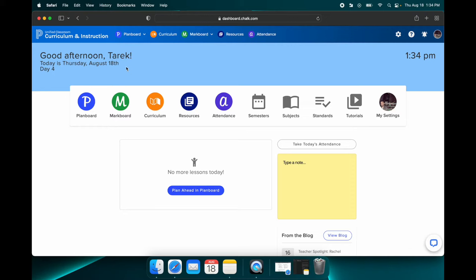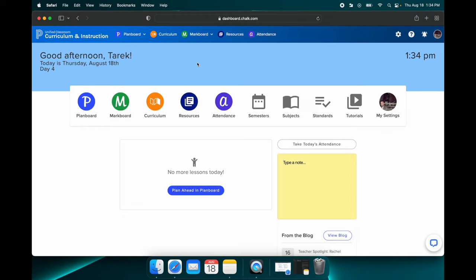So this is kind of the splash screen, the starting screen. And at this point, I'm just going to assume that you haven't done anything yet in PlanBoard. If you have, there might be some things here already. For example, some lessons, but I'm just going to assume that yours is blank right now.